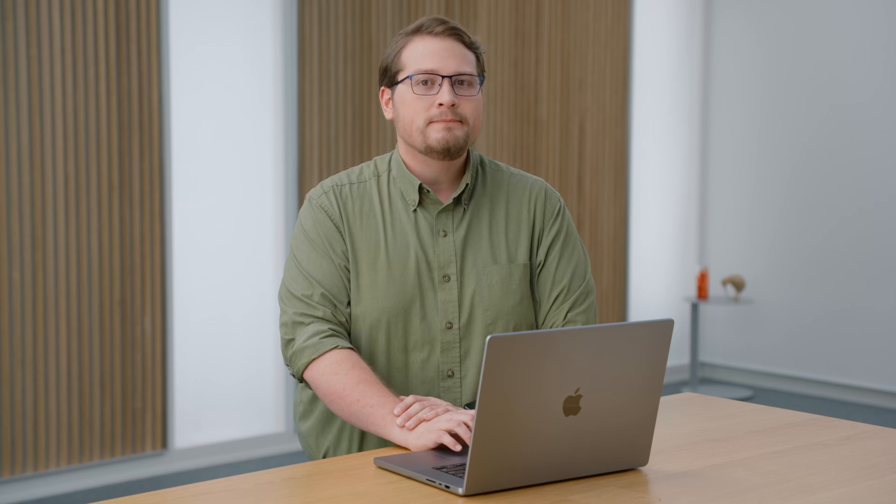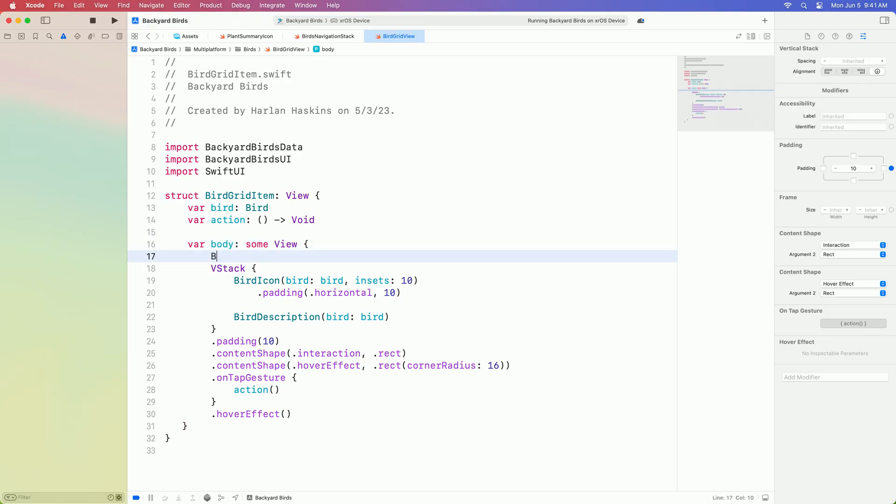However, I think there's more that we can do. In SwiftUI, if a control performs an action in response to a tap, it's likely that the control should just be a button. Let's change the bird view to a button.